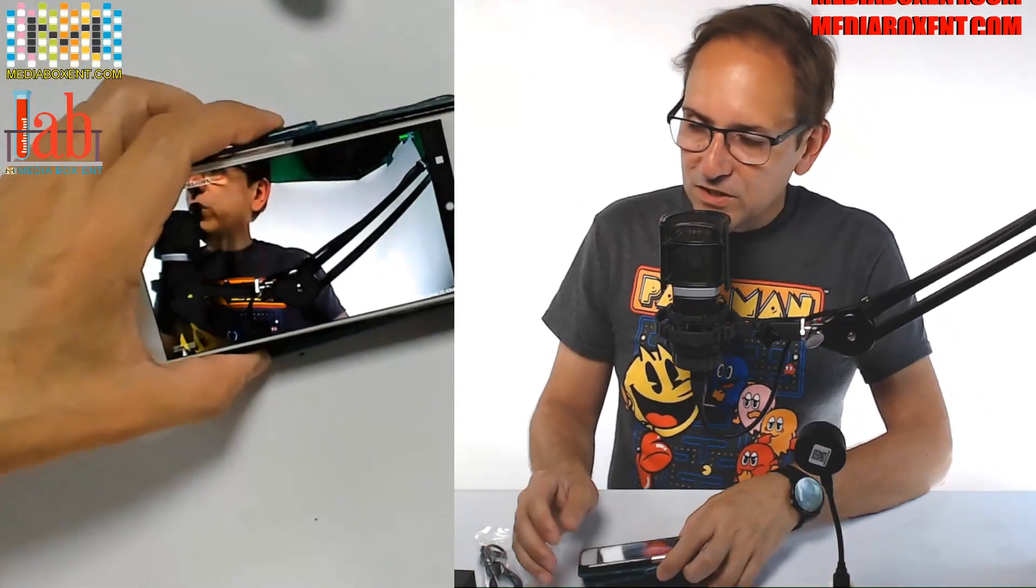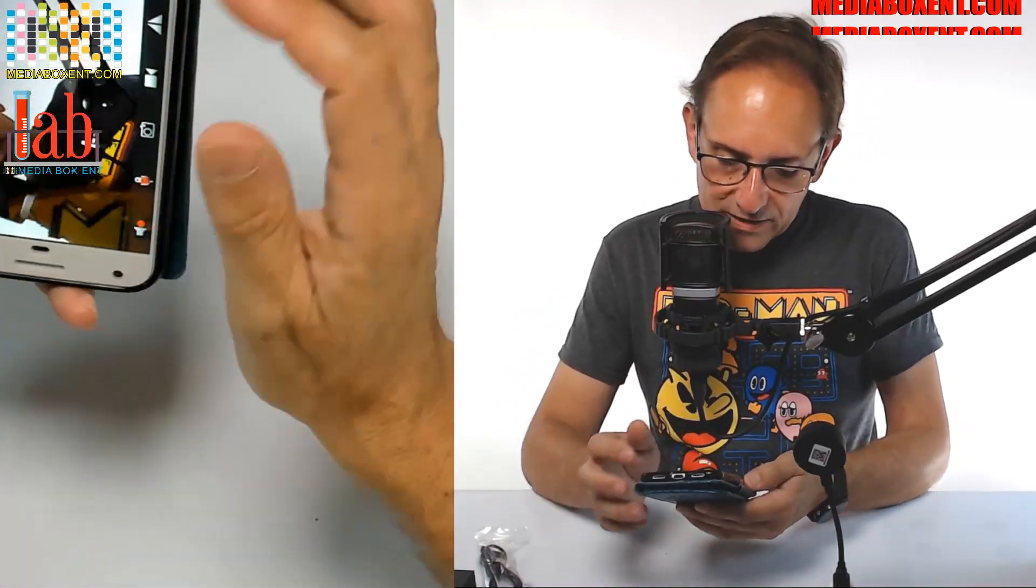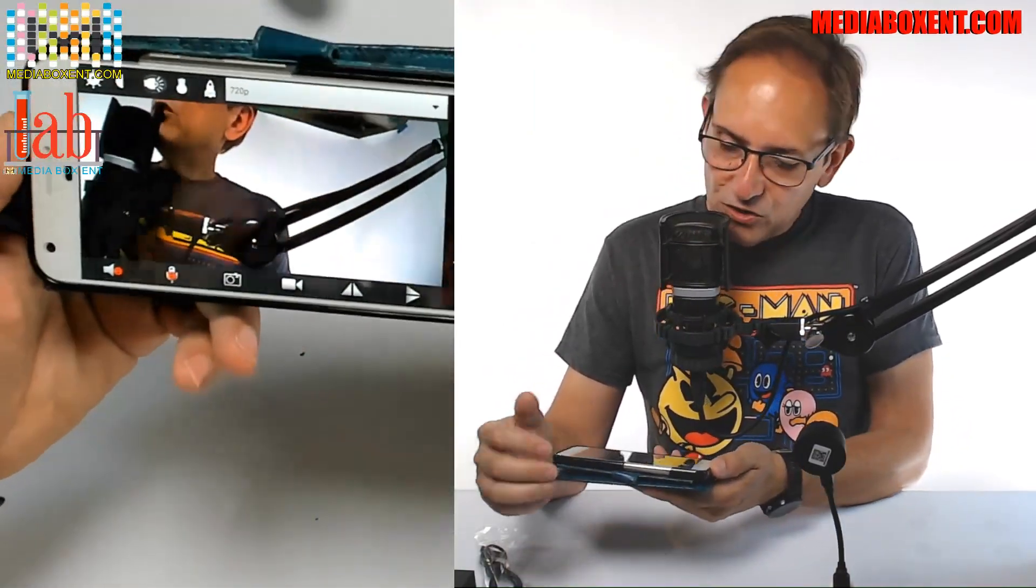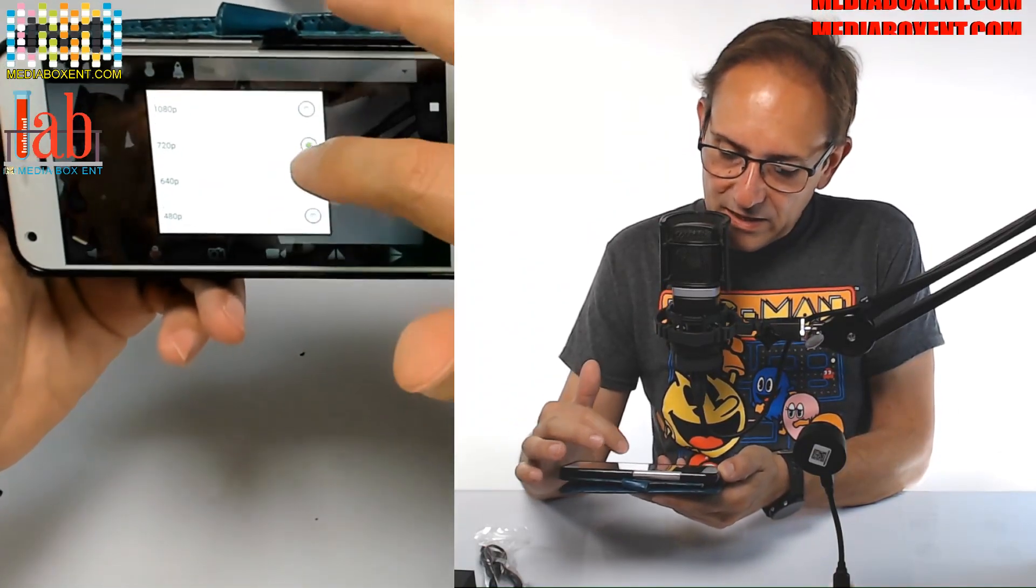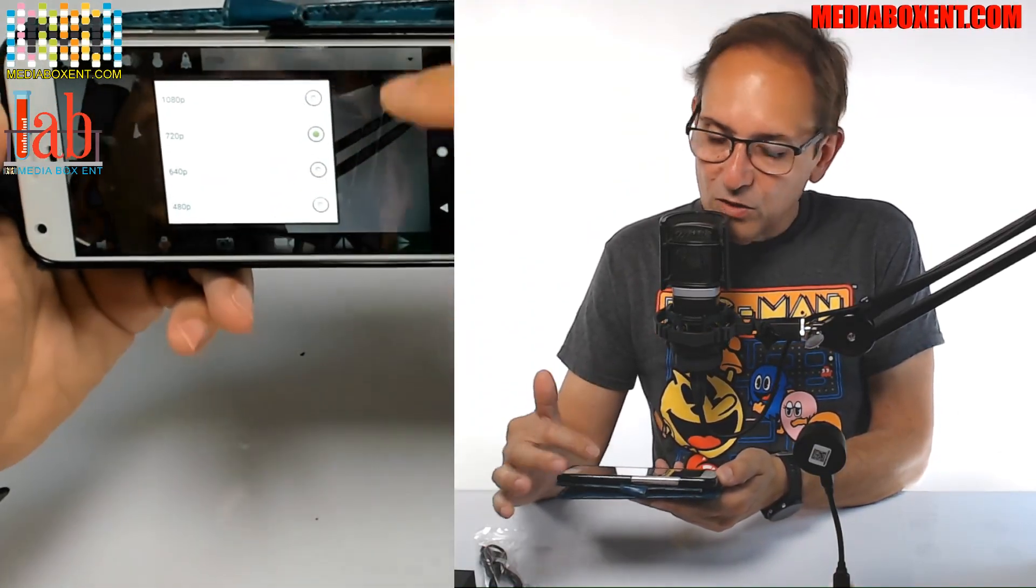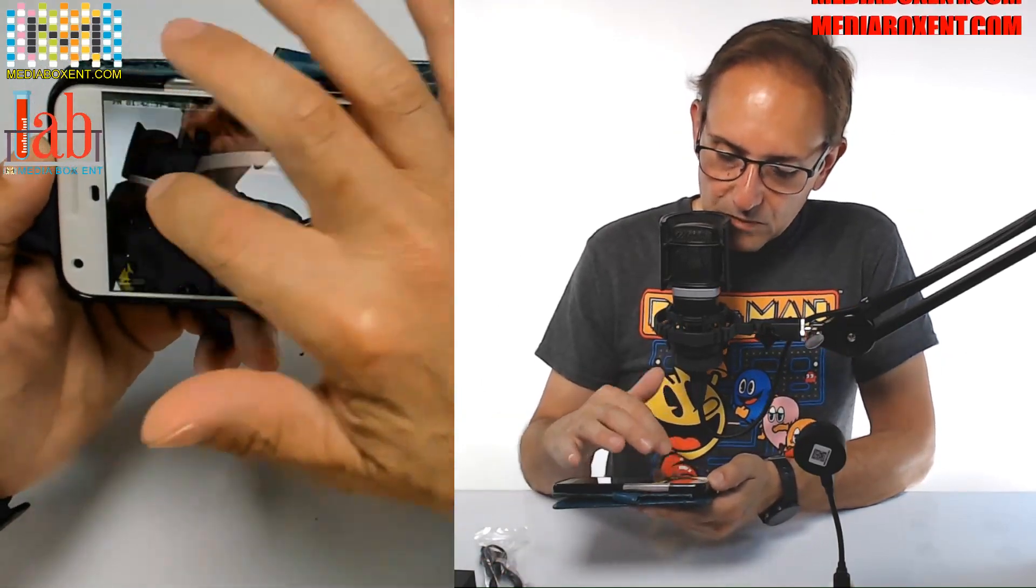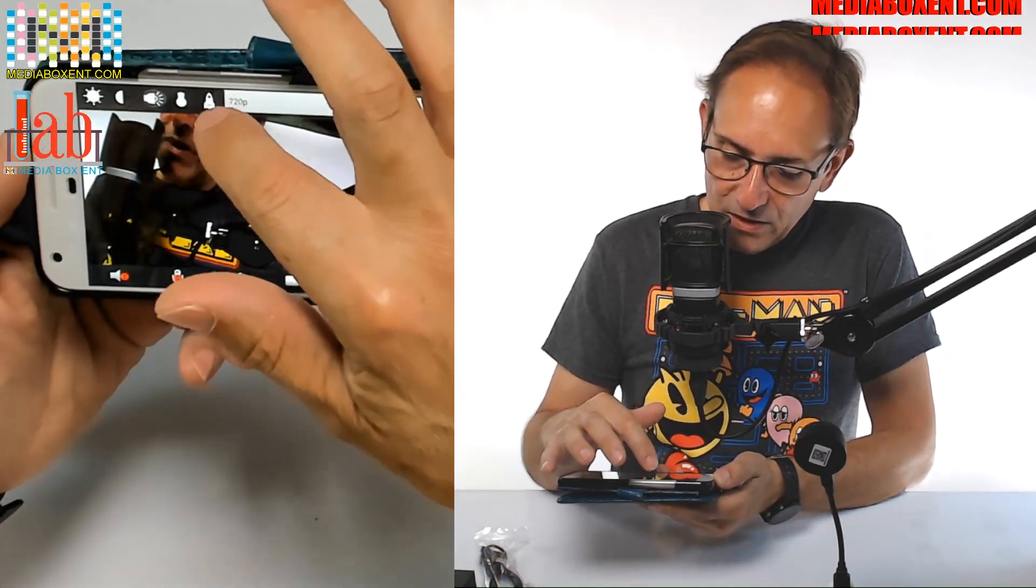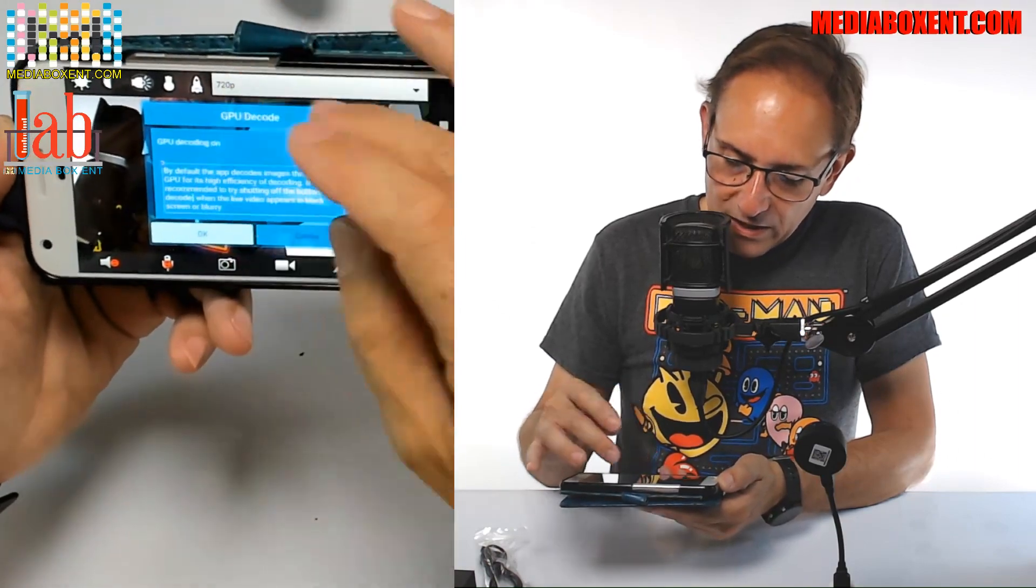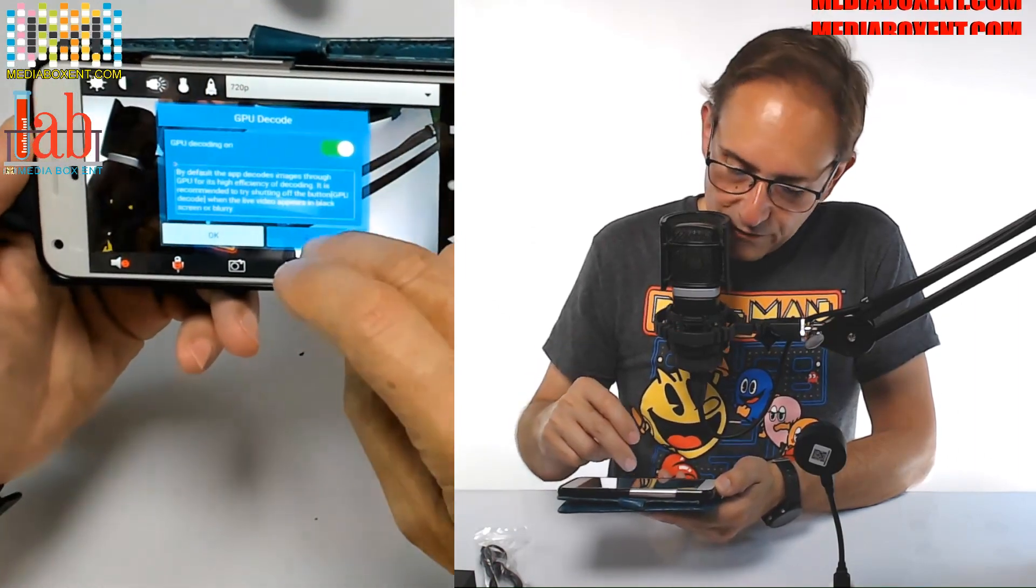Now we can see here, this one is running right now at 720, but you can change the resolution to 1080, 640, 480. So it depends on the speed of your network. And let's go back here. GPU right now, you just want to use part of the GPU of the phone.